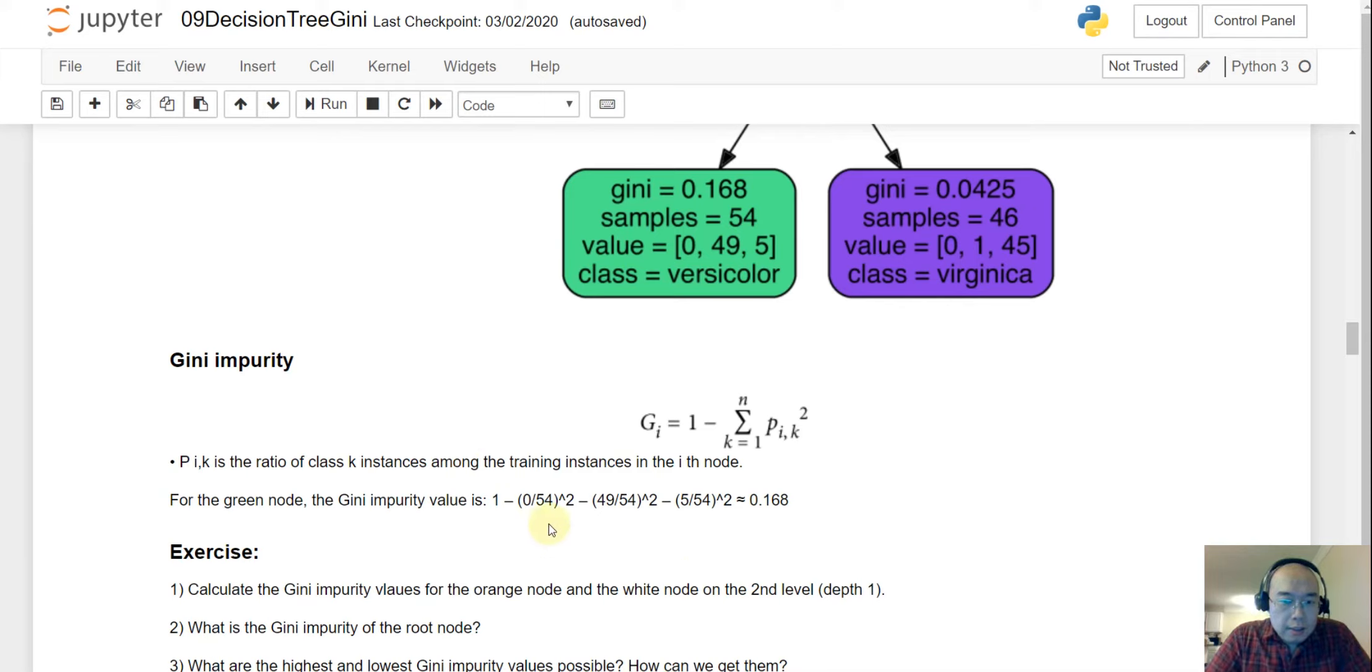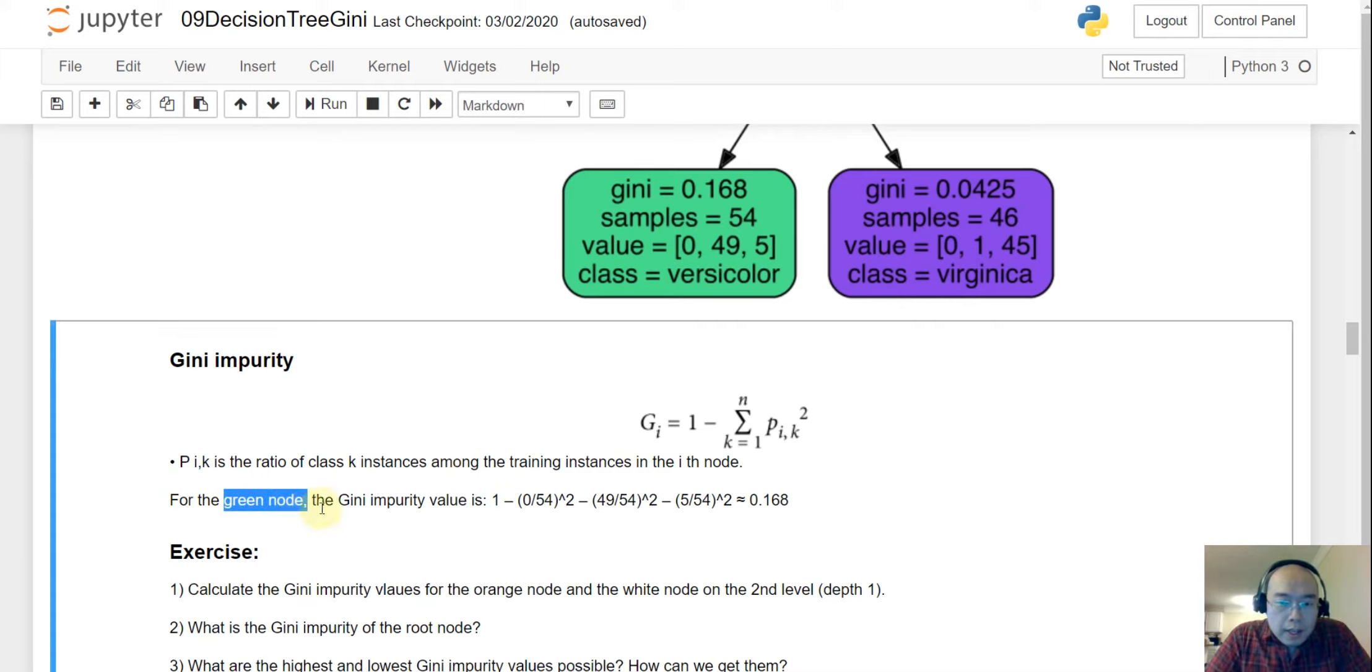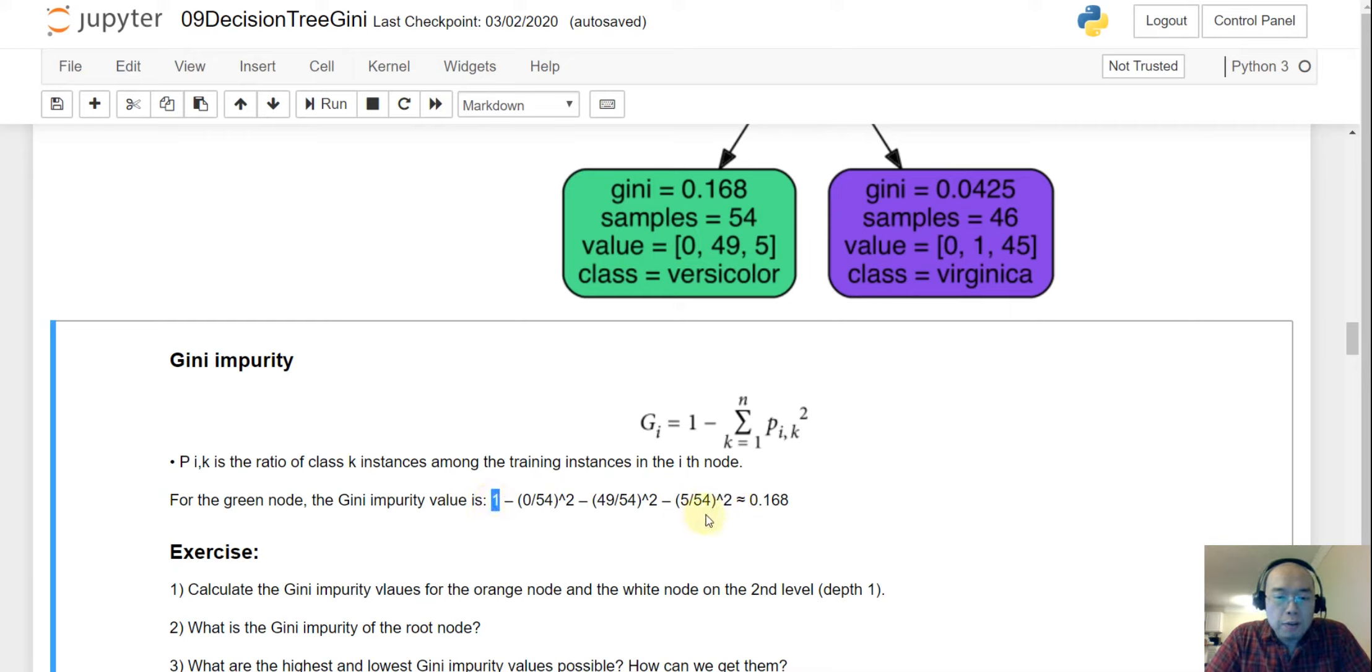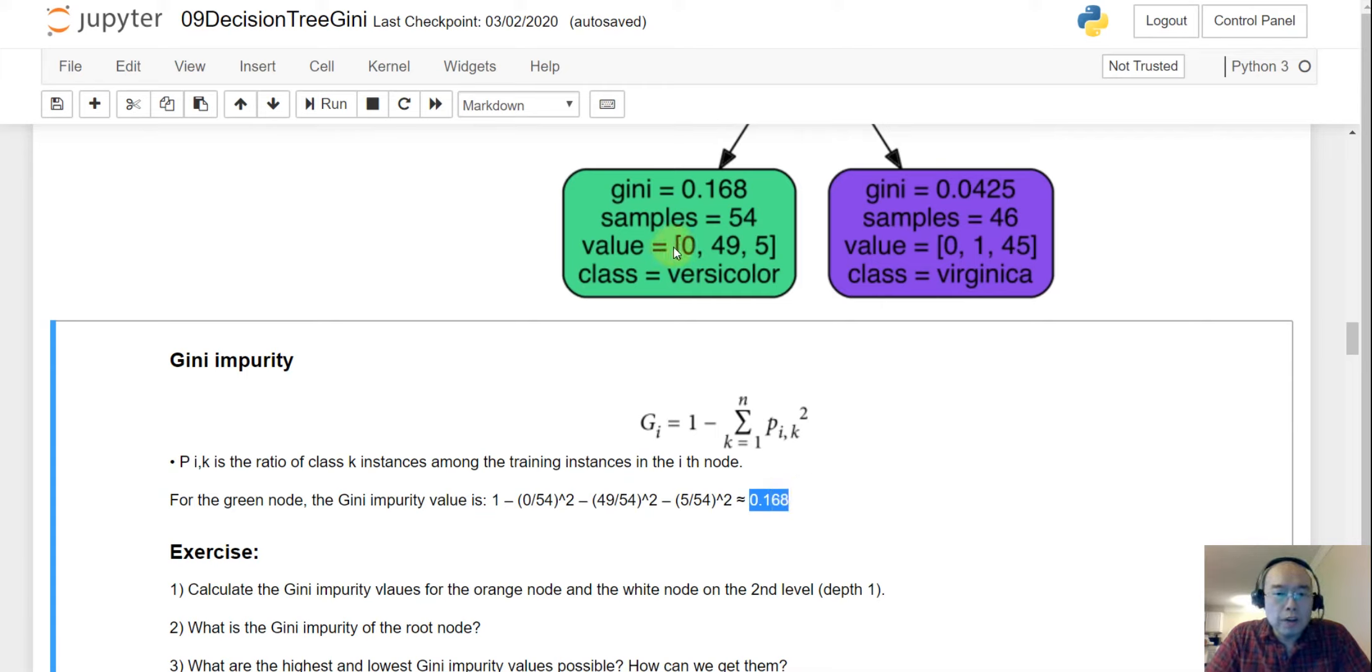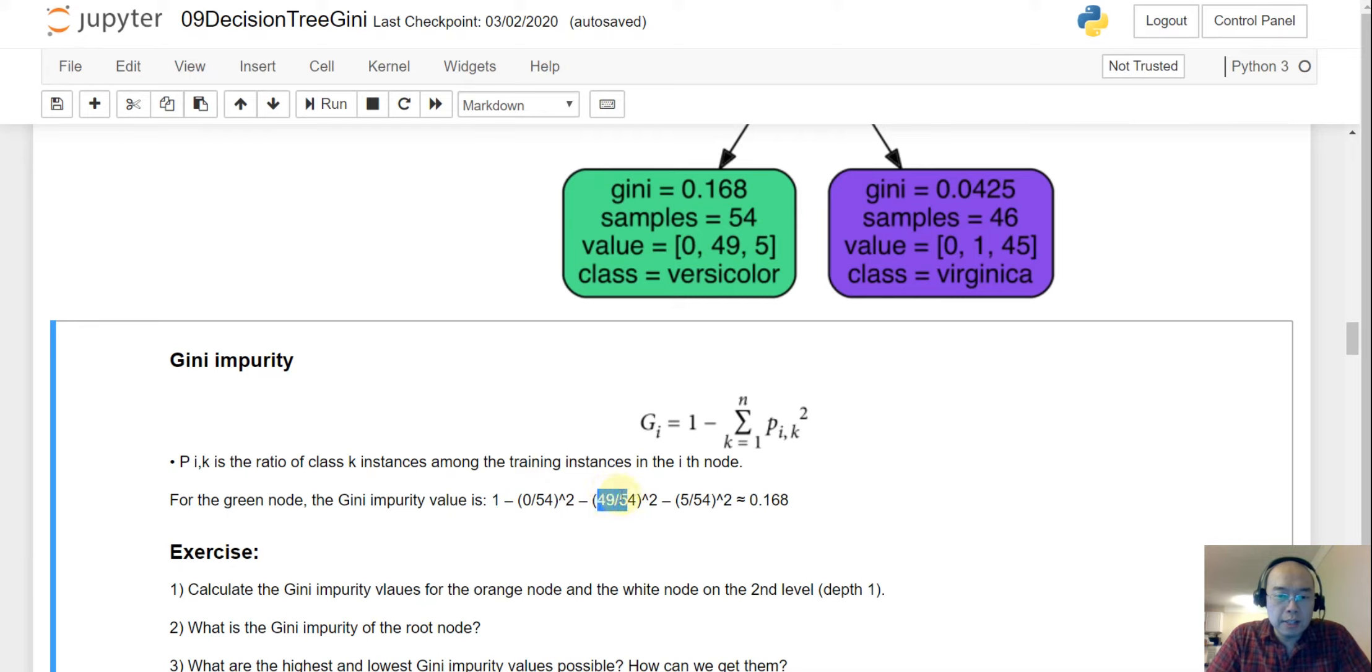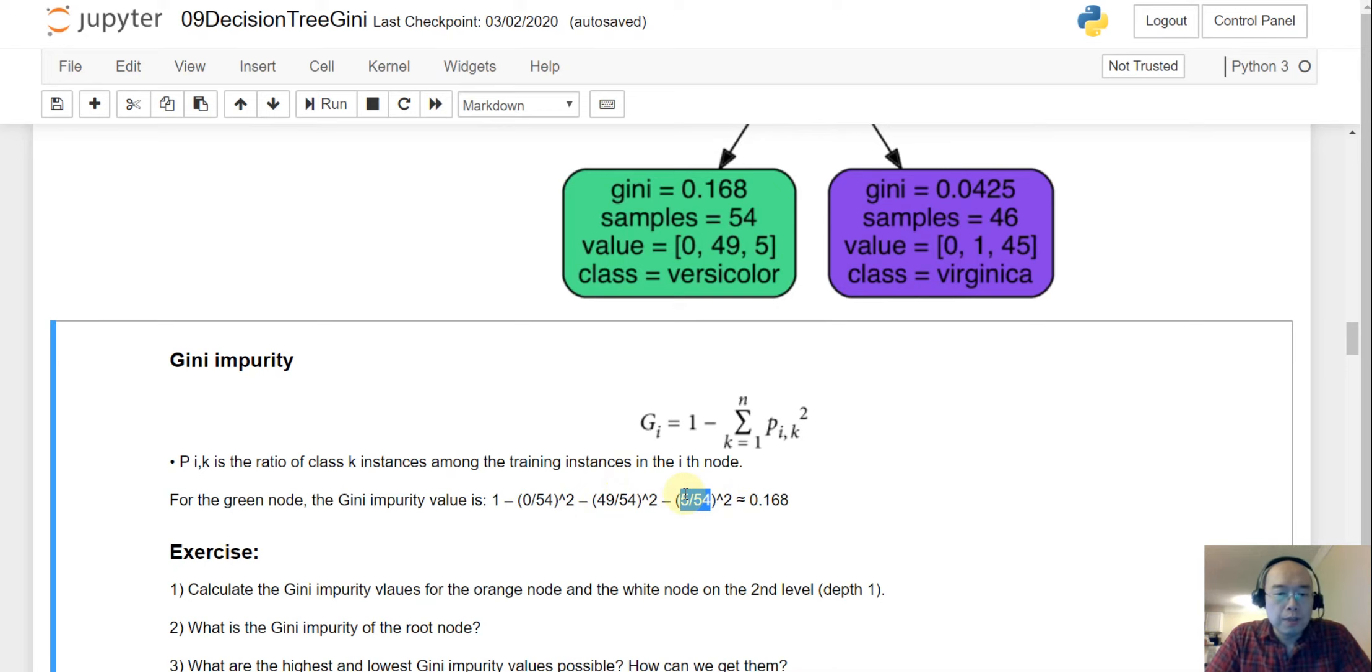So, for example, if you want to take the green node, and then that is the percentage of the first class squared, the percentage of the second class squared, and then the percentage of the third class squared, and then one minus the sum of those three values, and then the remaining value will be the gini value. So we are just using the green one as an example. So there are 54 nodes, and zero divided by 54, that is the percentage of the first class, and this is the percentage of the second class, the percentage of the third class. So this is how we can calculate the gini value.